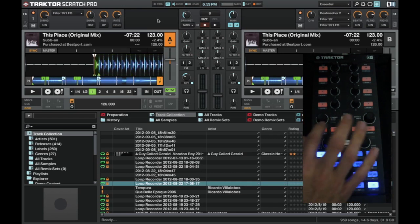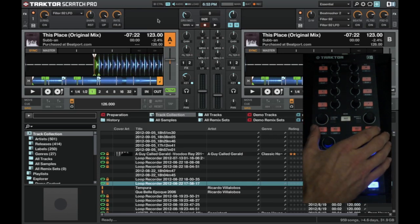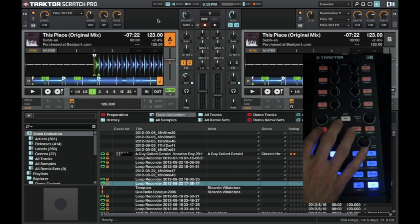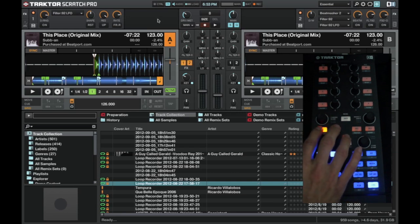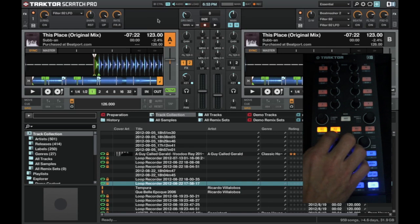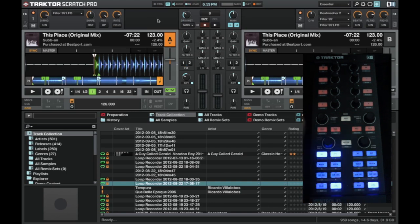For both deck A and B. And up here we have the effects on, so that will turn the effects on for effect unit 1 and effect unit 2. Effect unit 1 being on the top left of the screen, and over this way here, and effect unit 2 is this one over here.